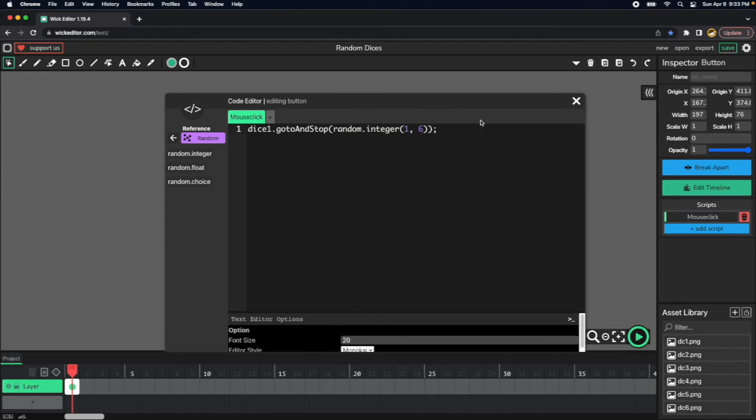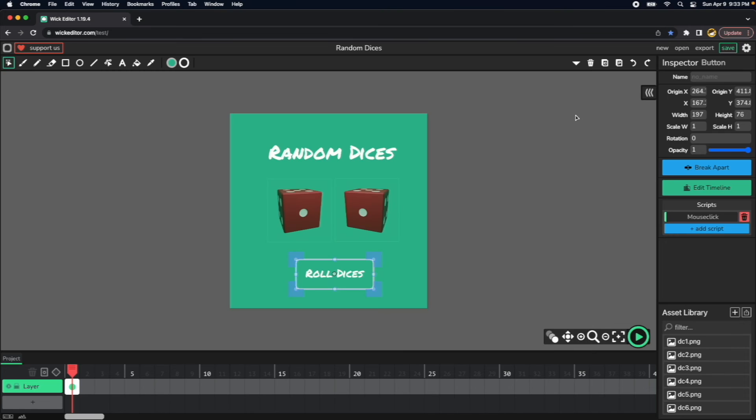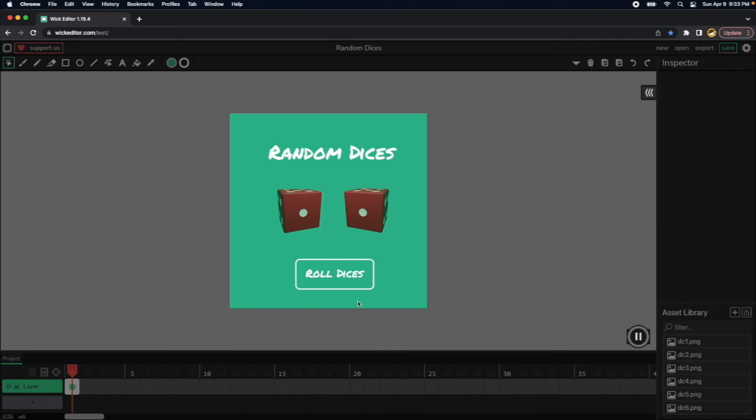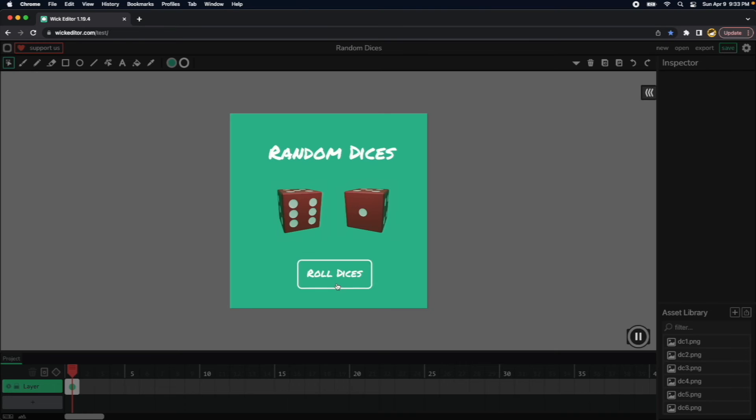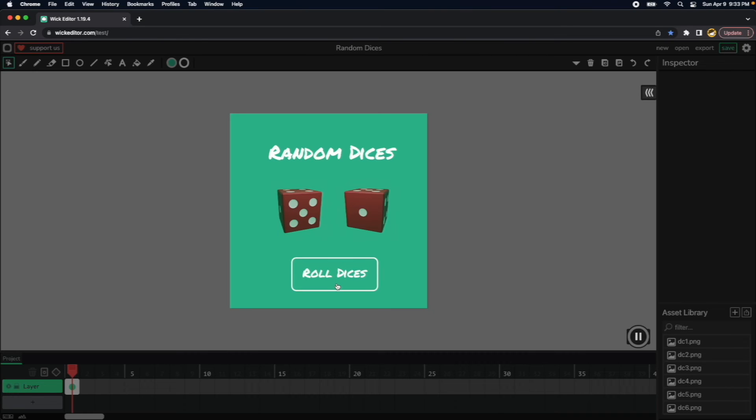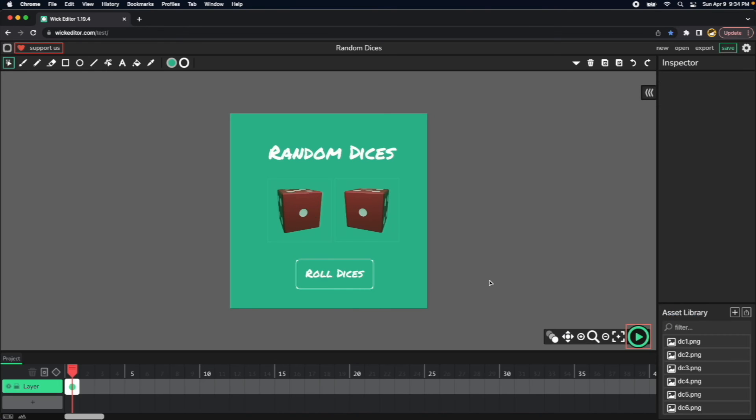Let me test this out. Let's press play and click the button. It's selecting a random number for the first dice. I think this is working fine. Now let's do the same thing under the roll dice button.